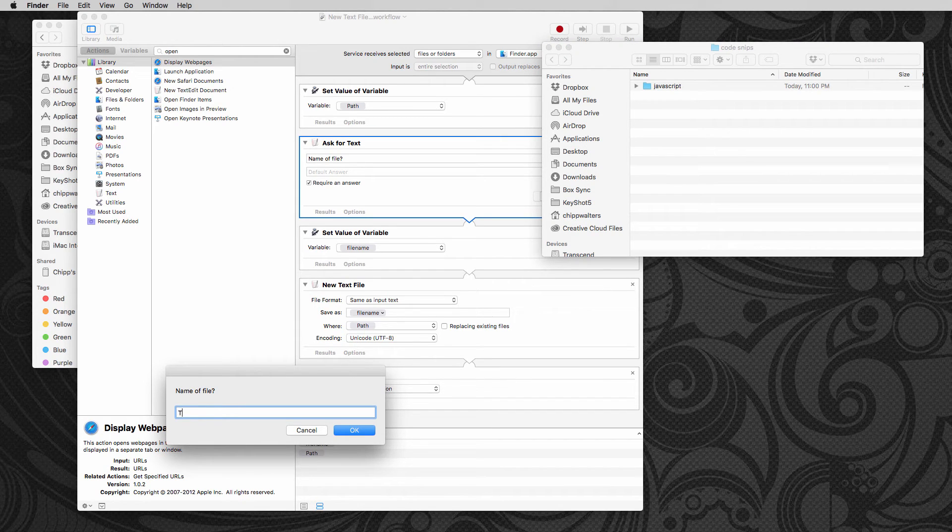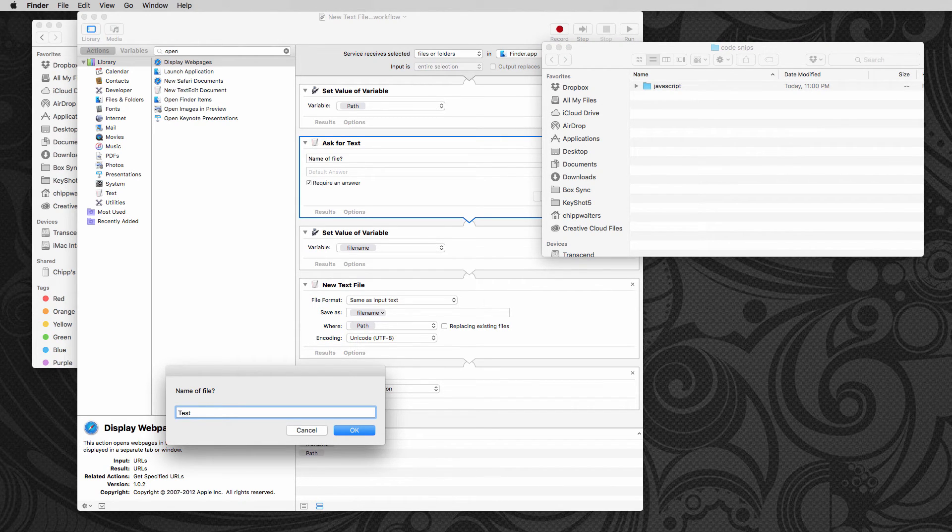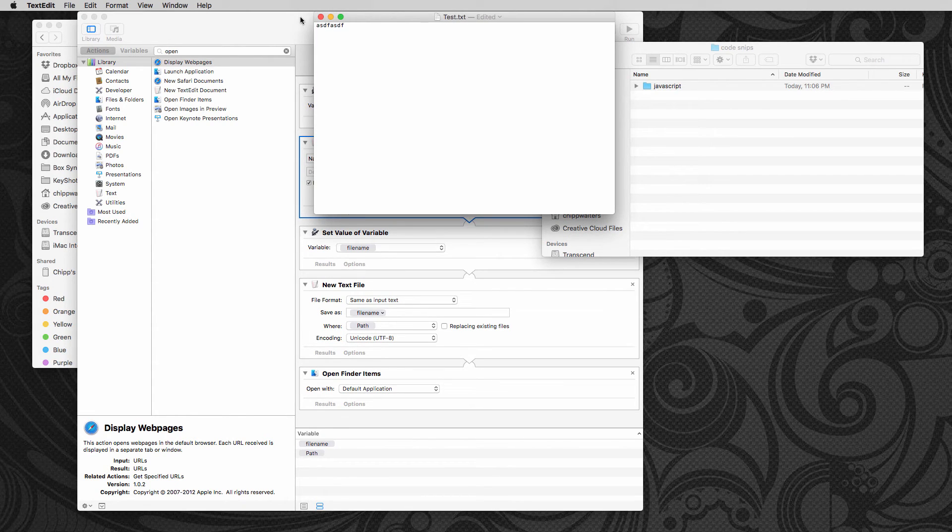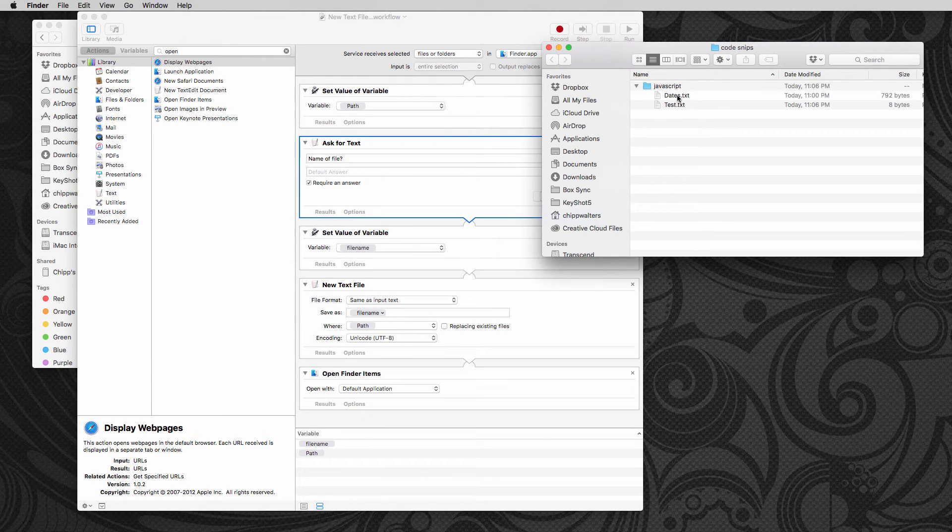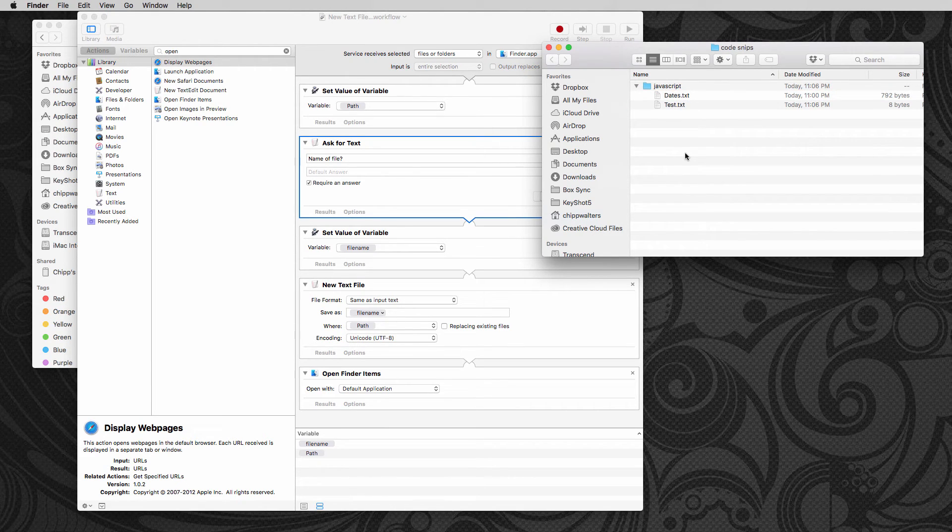And the name of file here is going to be, let's say test. Okay, and there it is. There's test. We paste whatever we want in here. Save and quit. And we're looking here. There's the days, there's the test. So we have the file right there.